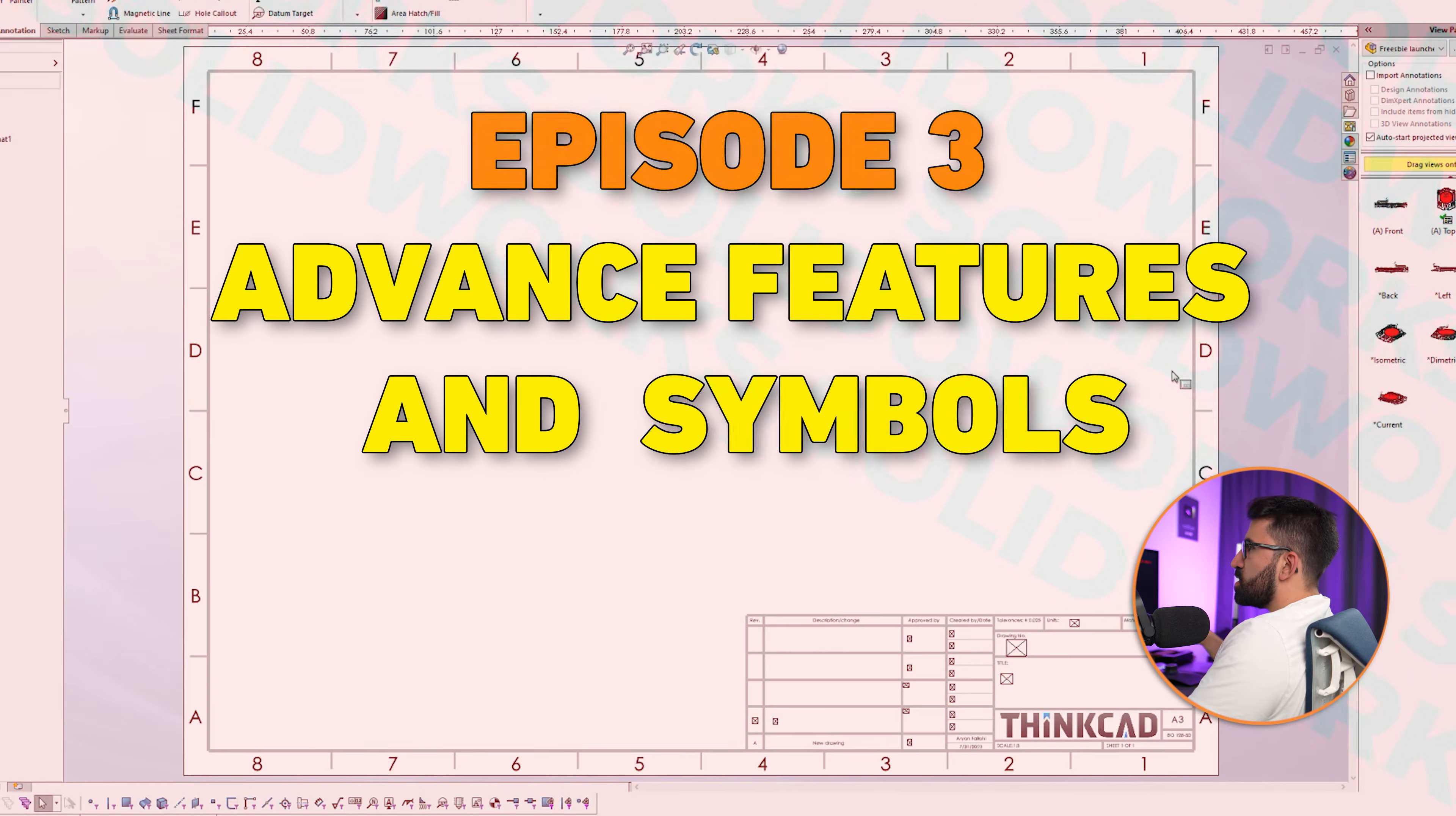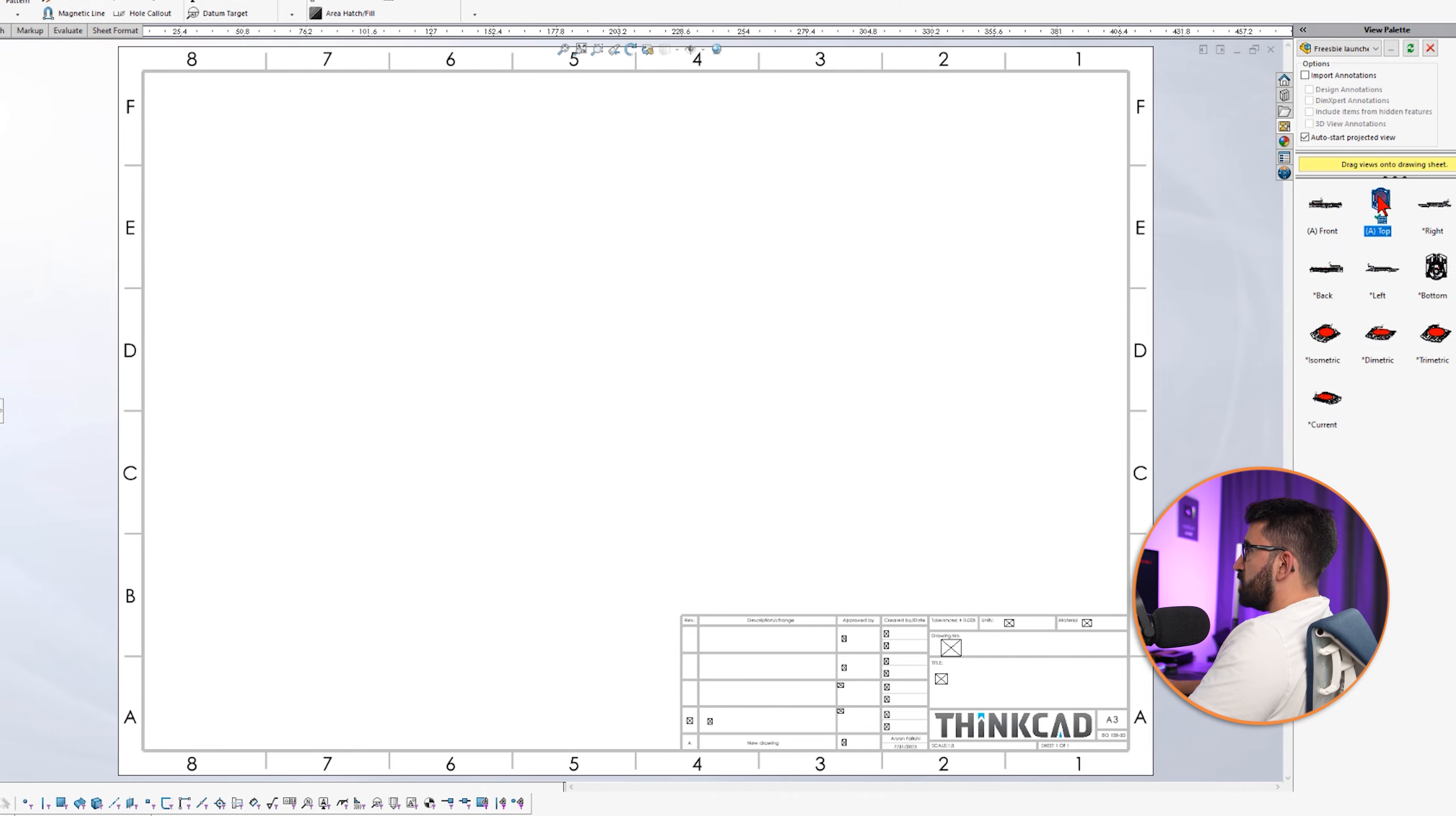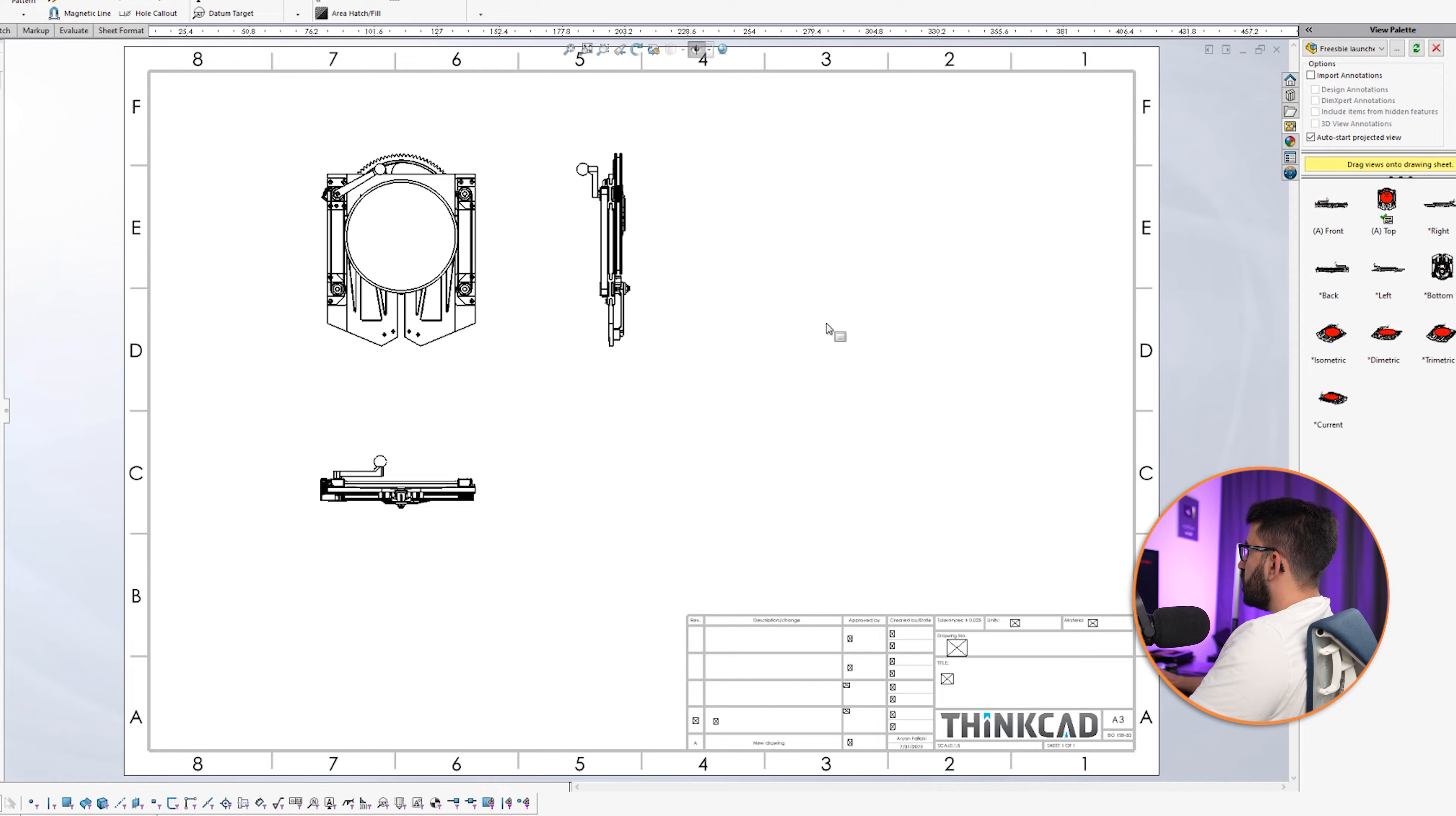All right. This is the advanced features and symbols. If you haven't watched the first two episodes, go back and watch it. Let's just start with an assembly. This is my Frisbee launcher under construction. I'm going to bring it in different views. Obviously, I don't want to see the center lines. I have to hide them.